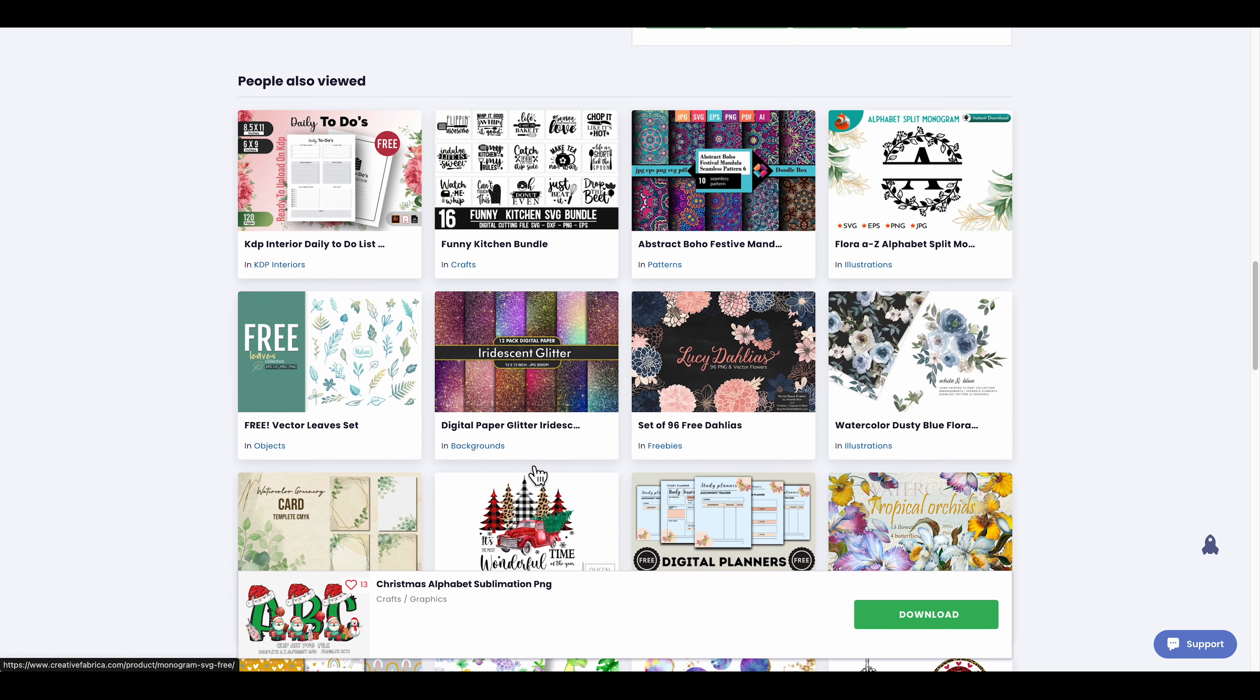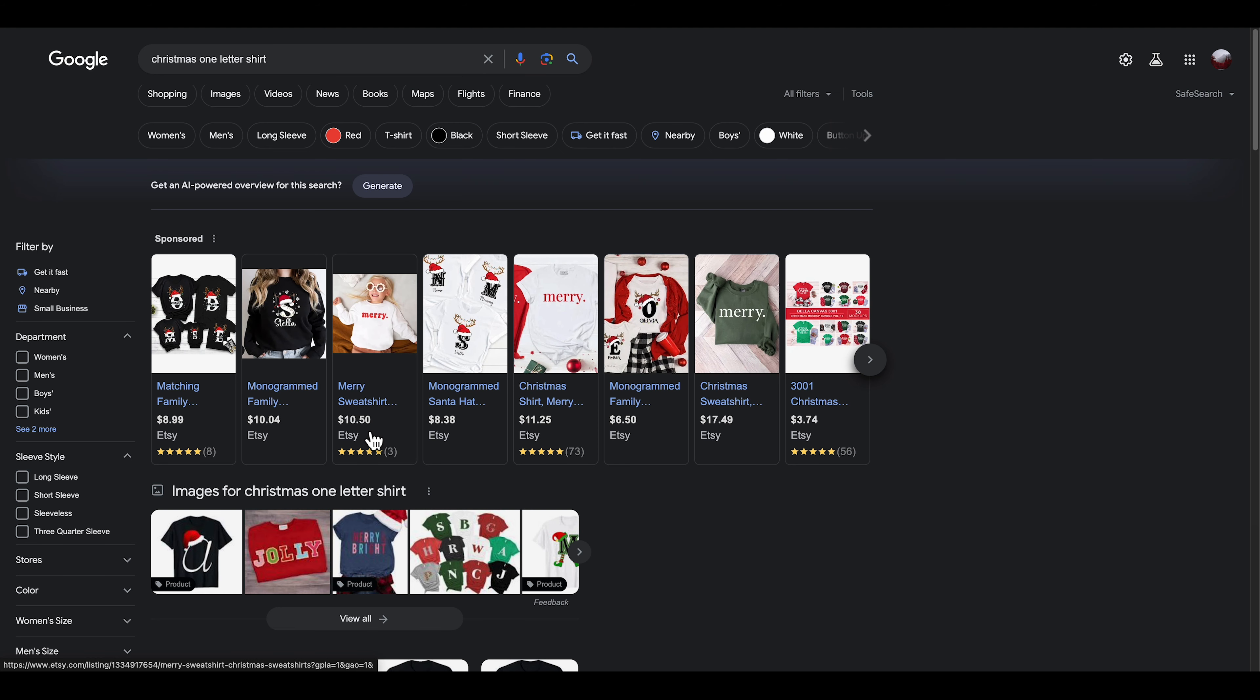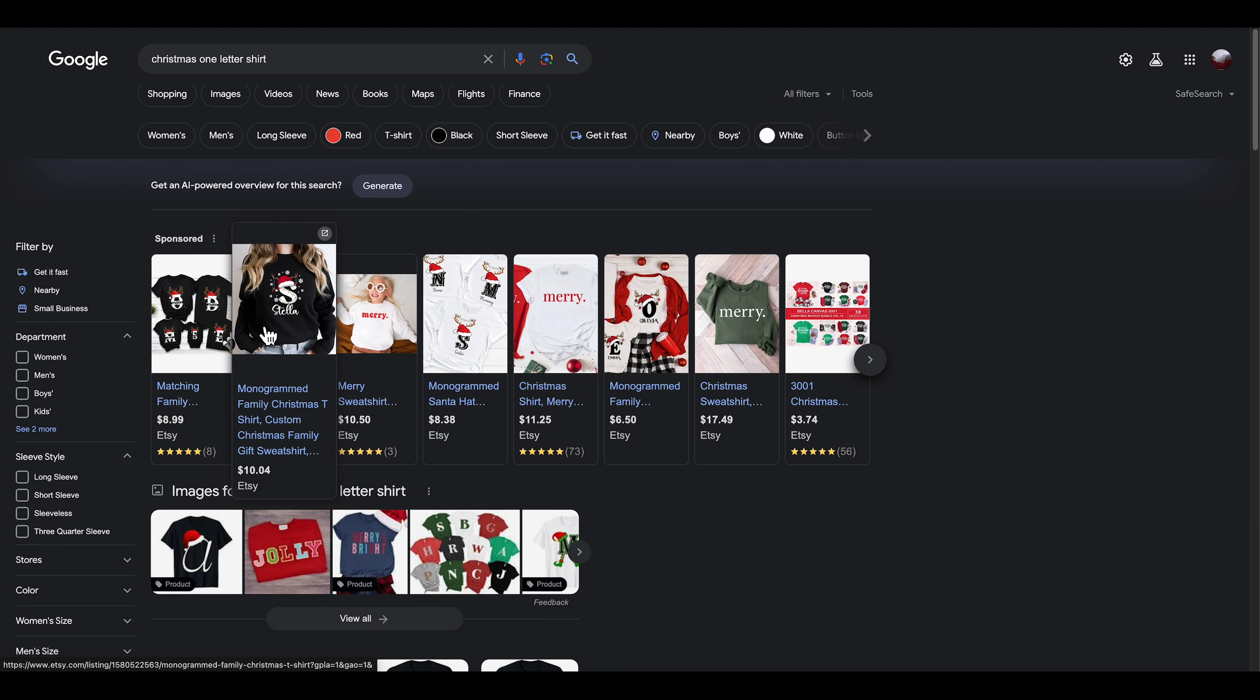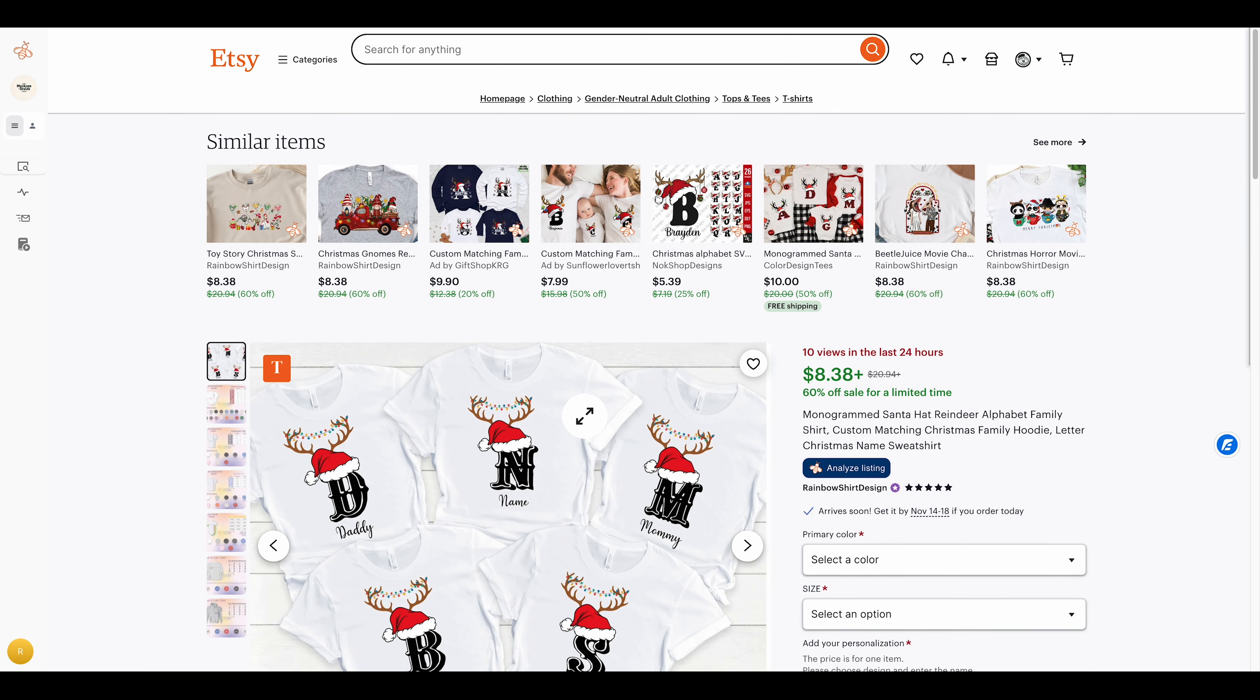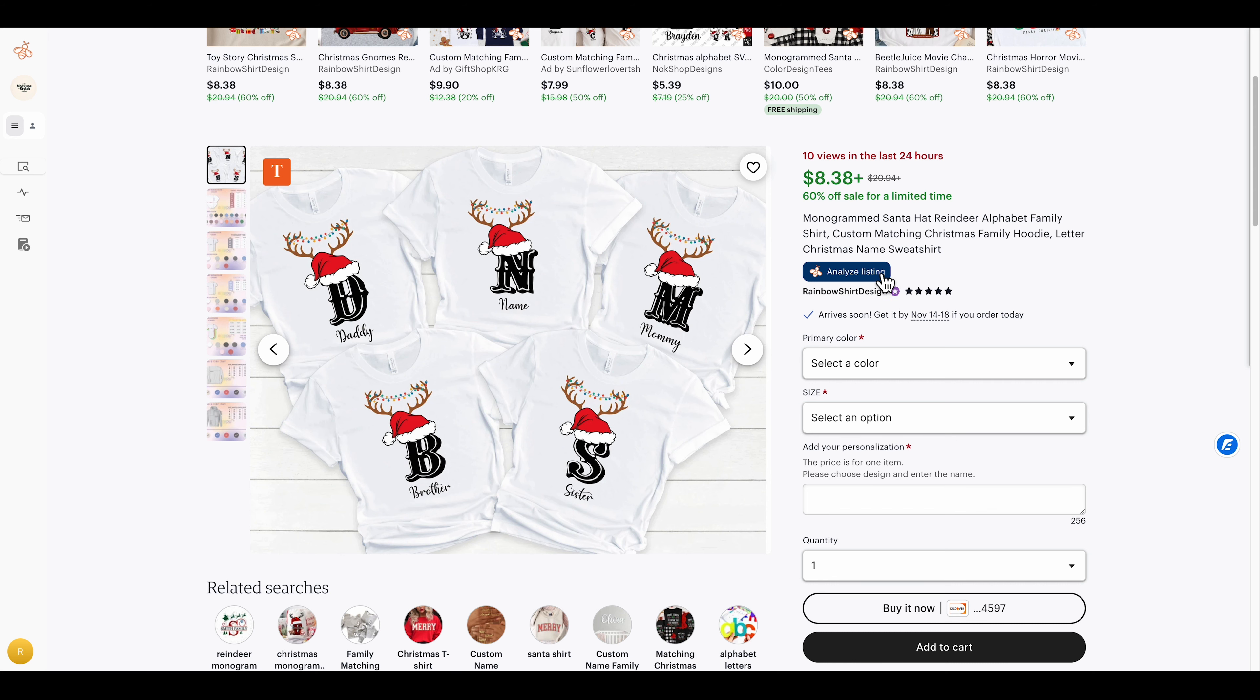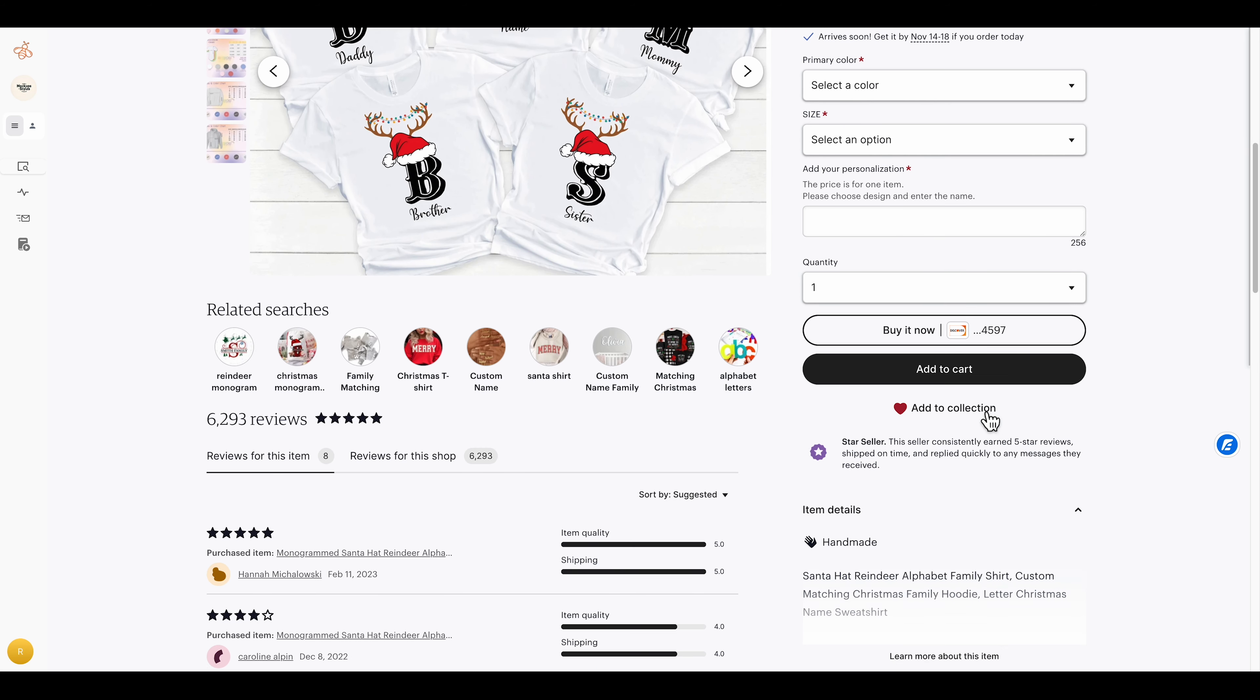If I go to Etsy and search 'custom name shirt', as you can see this is exactly what I'm talking about. This one offers the same style - S for sister and B for brother. I think I'm going to try this out. If I go to analyzing listings, they got a lot of views but they're not converting to sales, which is very interesting.